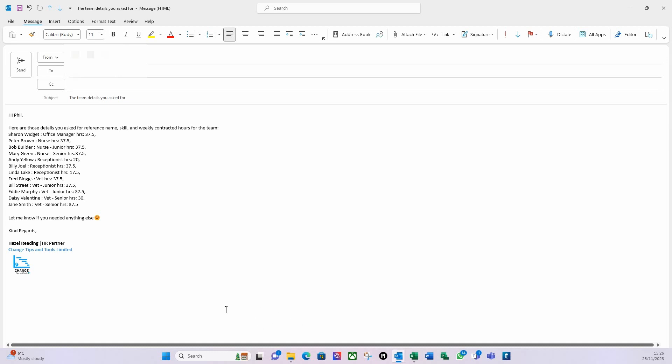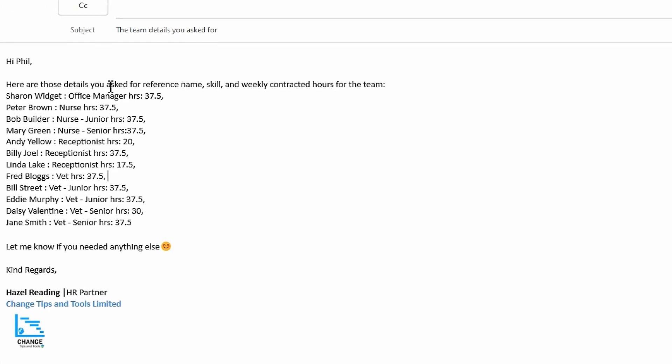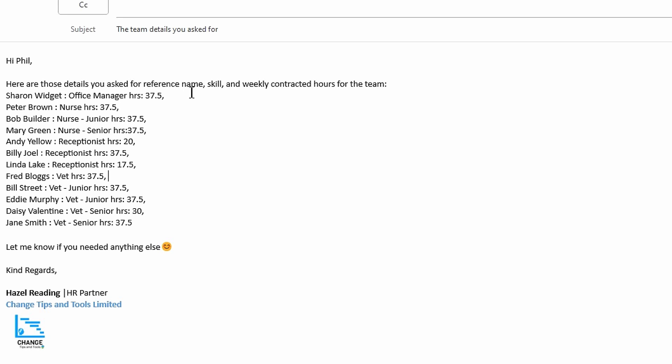Here's my email from my HR business partner saying here are those details you asked for: reference name, skill, and weekly contracted hours for the team, and they've listed them down in text like this. But how am I going to get this information easily into Excel in a format that I can use in a table?